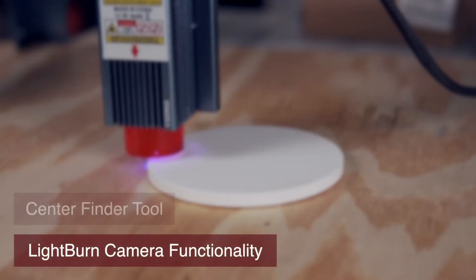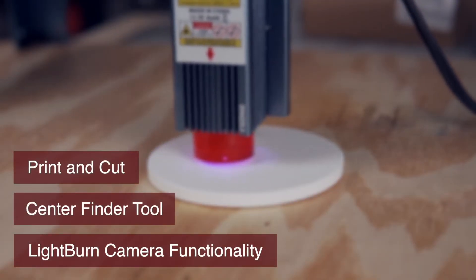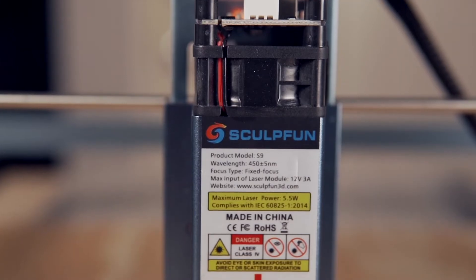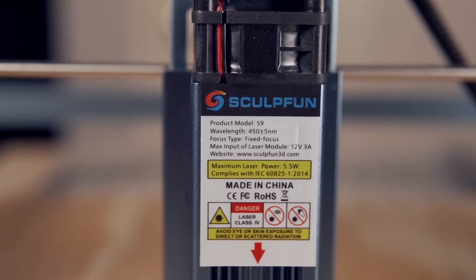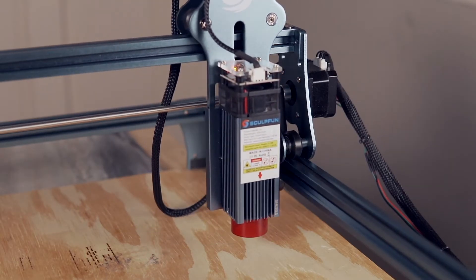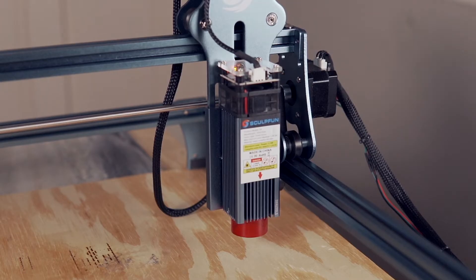Some of Lightburn's most useful features depend on the laser being able to home. The SculptFun S9 is a popular diode laser engraver that does not come with limit switches, and in this video, we're going to fix that.